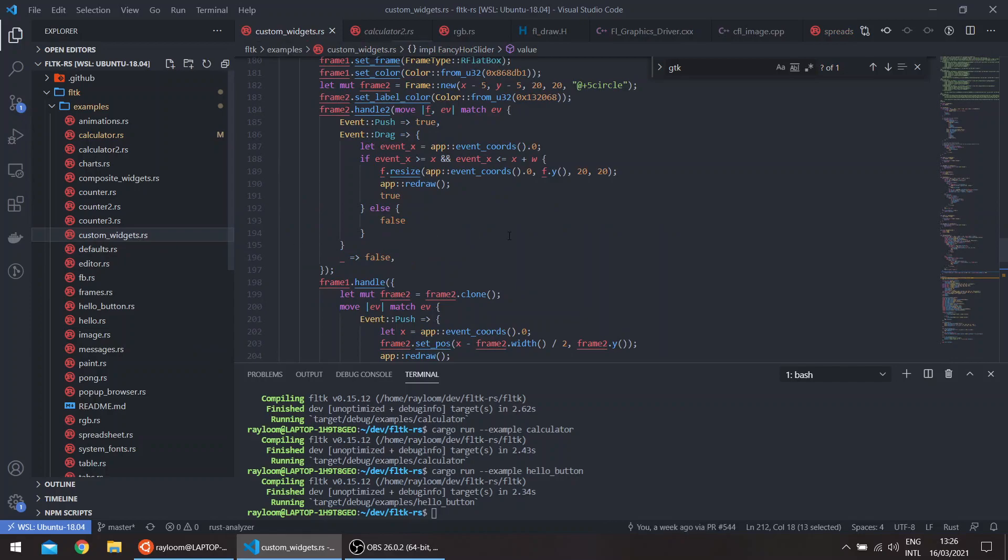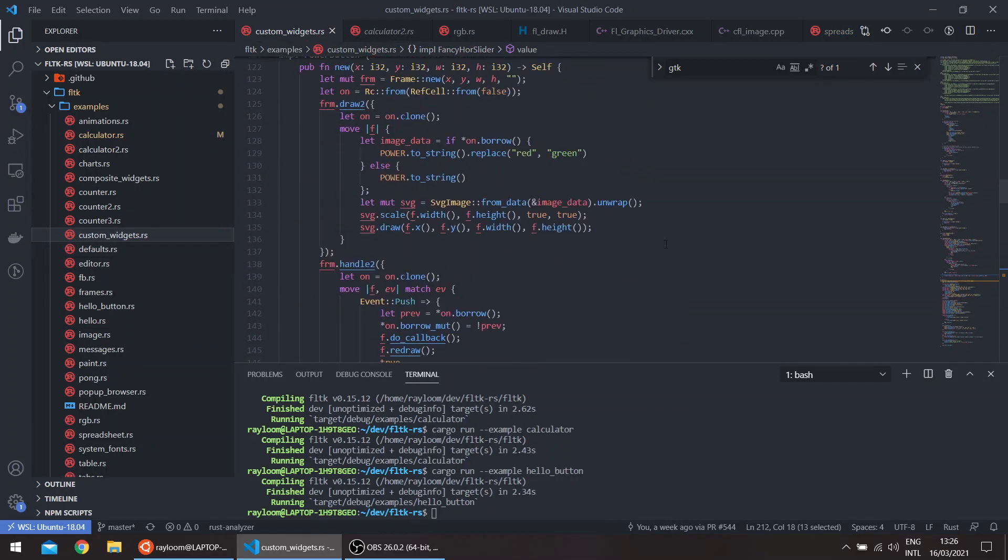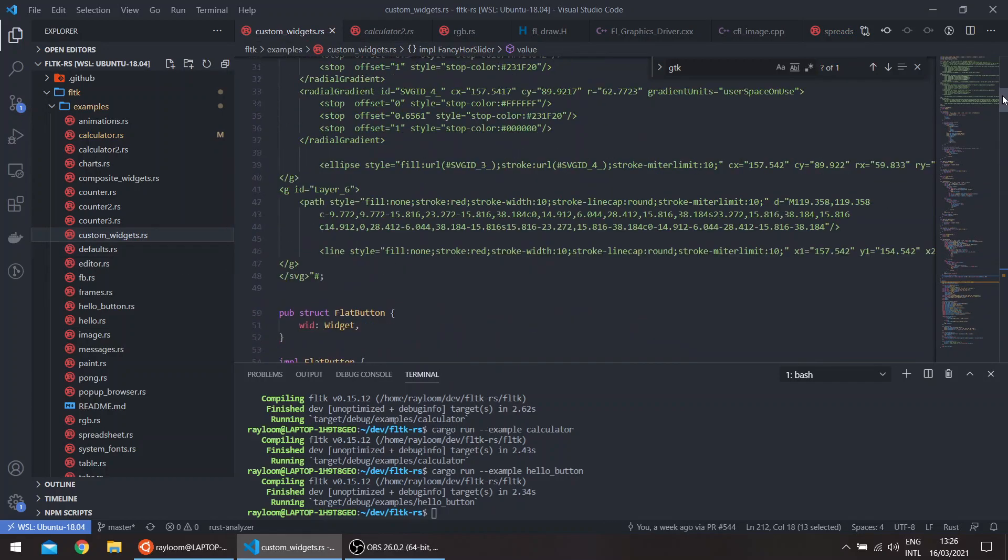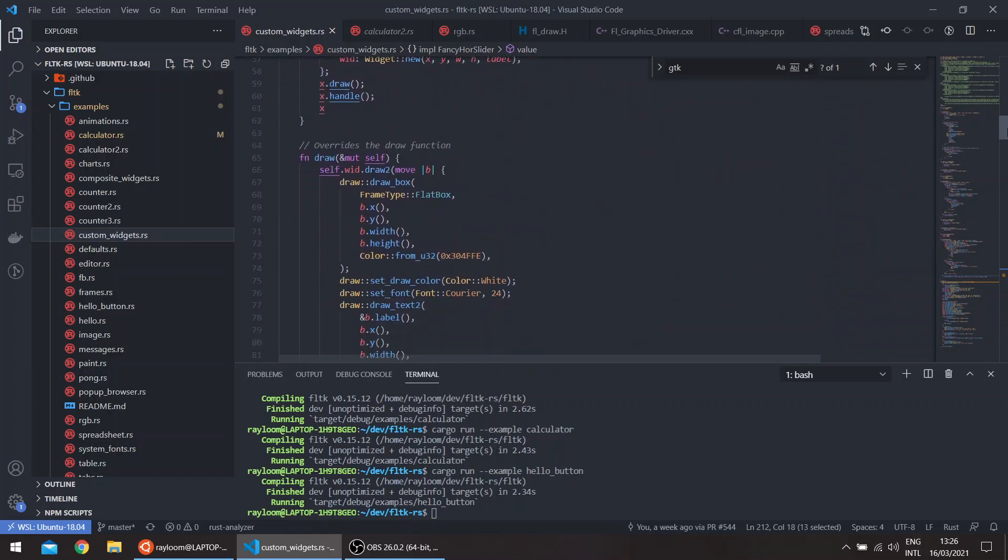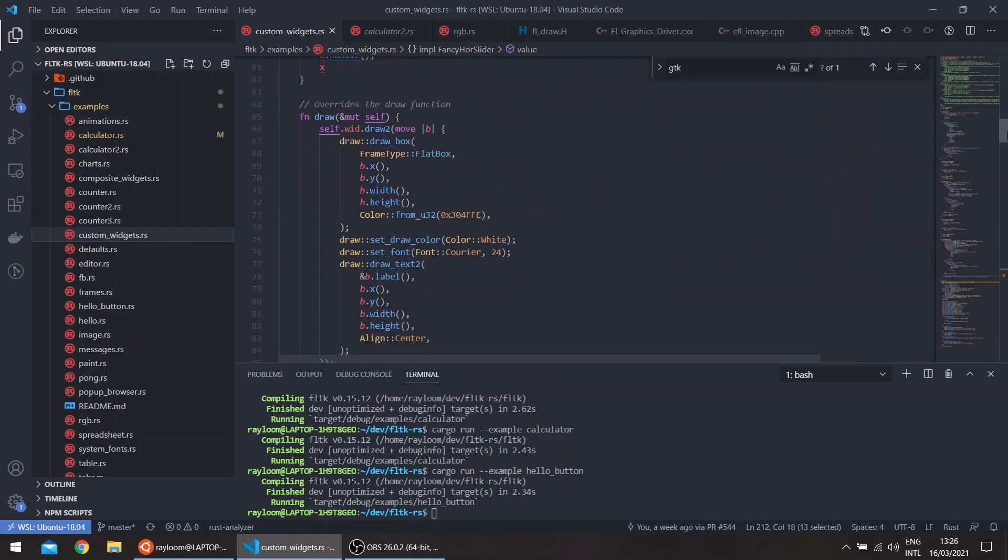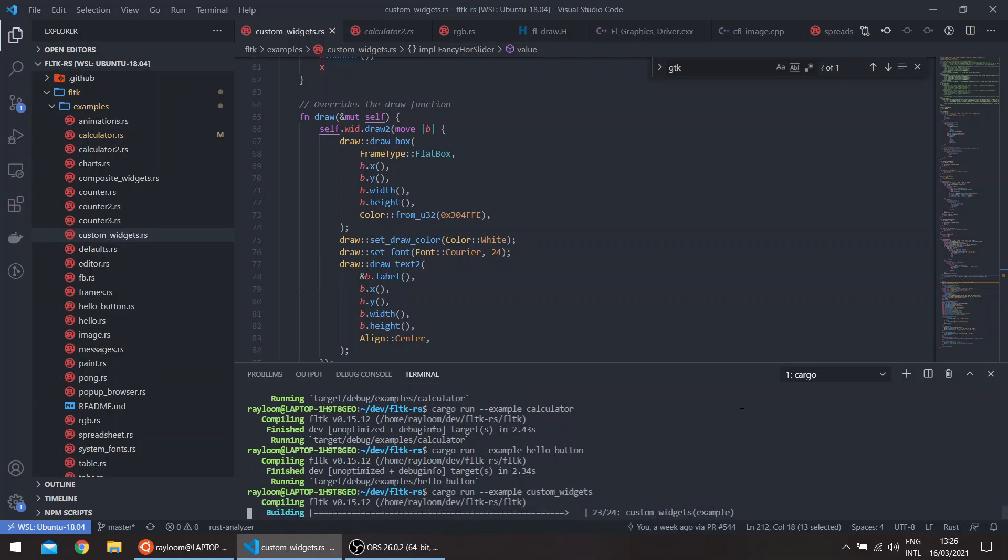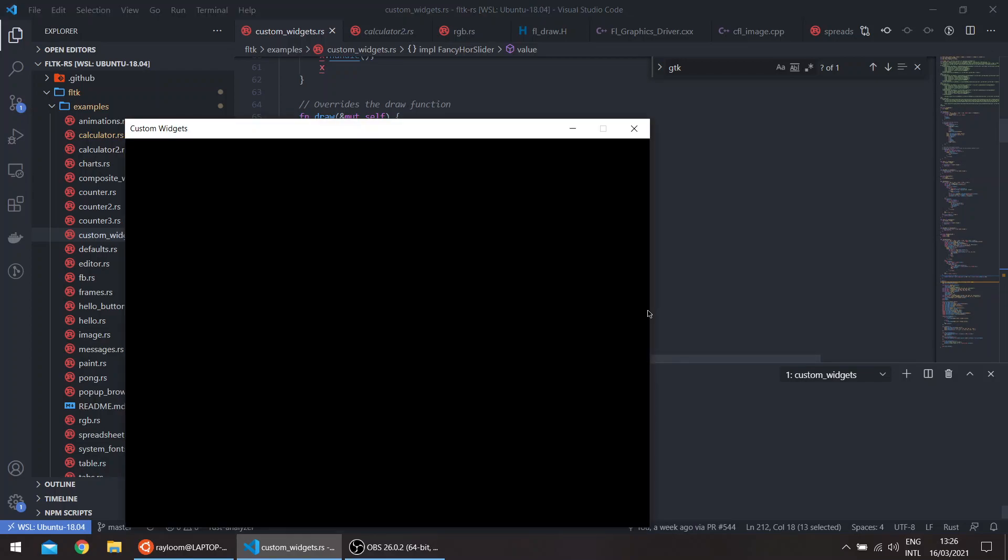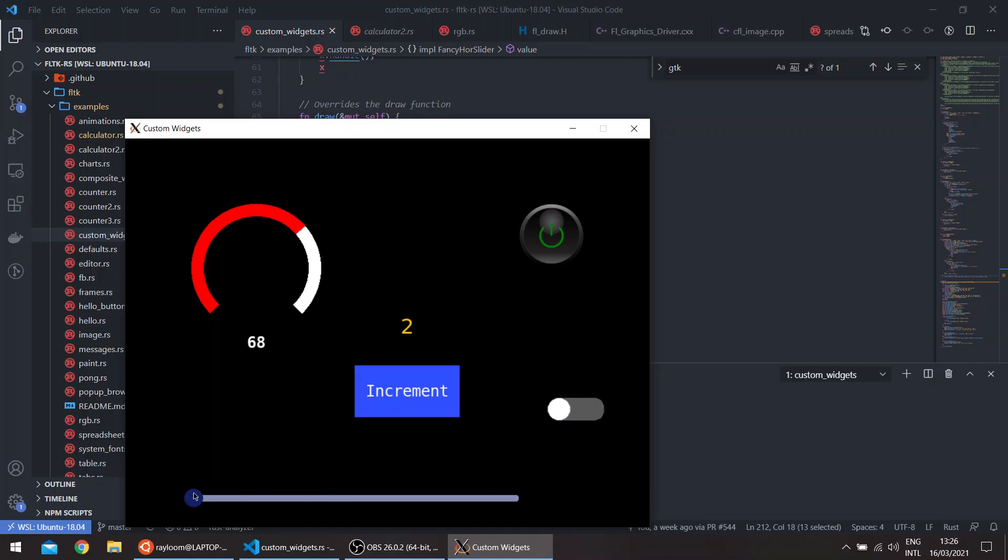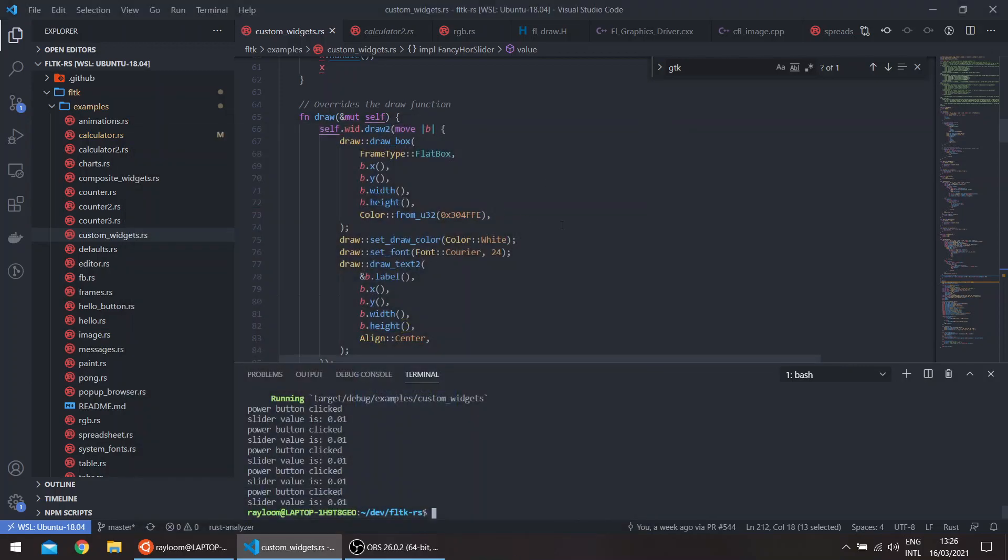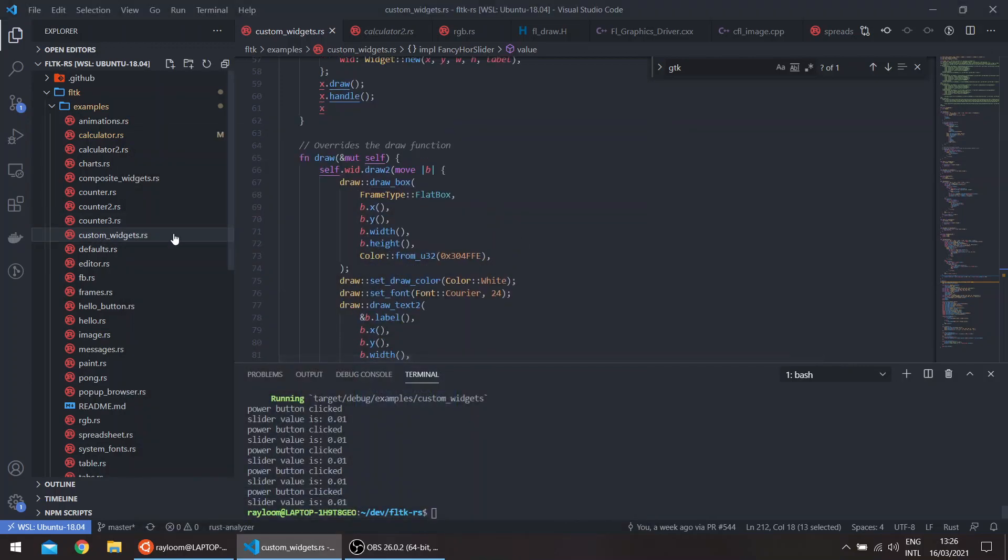I've also added the custom widgets example. It's been there for some time. However, now I've added a bit more widgets. So basically there's a dial, we have a toggleable SVG button and flat button with a custom font. We have a toggle here and our own slider.